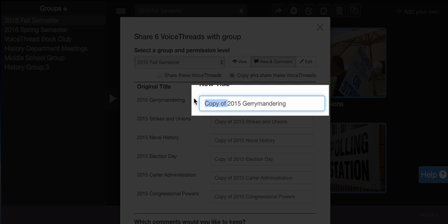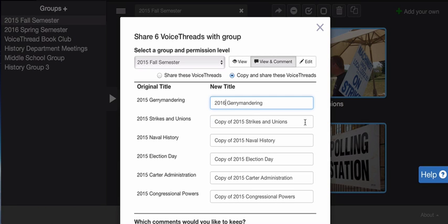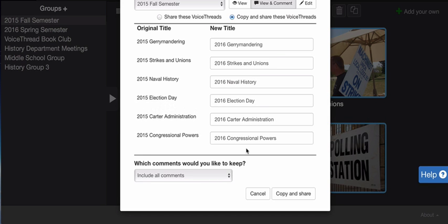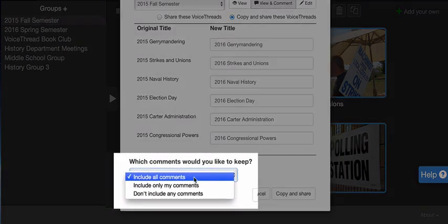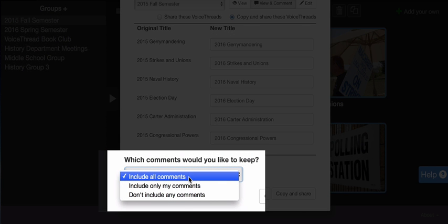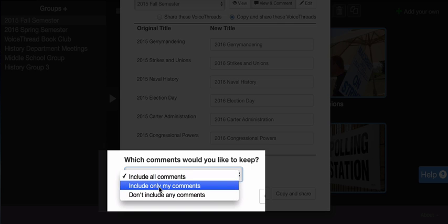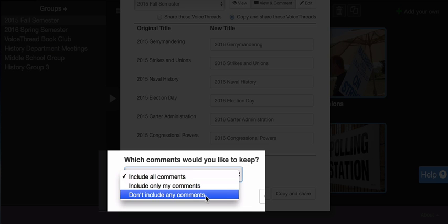I'm going to remove the 'copy of' prefix and update the year for each one of these threads. Now that I've updated all the names, I just have to decide which comments are going to be copied over as well. I can choose to include all comments, which would include my previous semester students' comments, or I can choose include only my comments. If I wanted to redo all of the audio or webcam comments that I made from 2015, I can choose don't include any comments, and I would just retain the slides and the central media that I added to those previous threads.